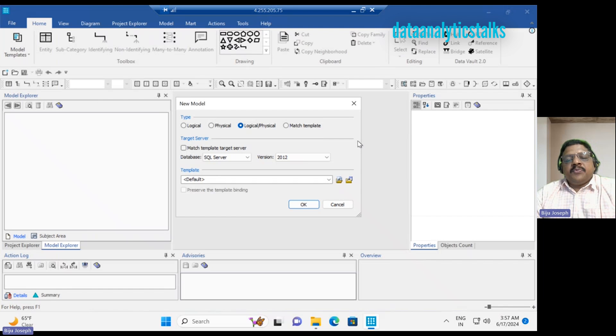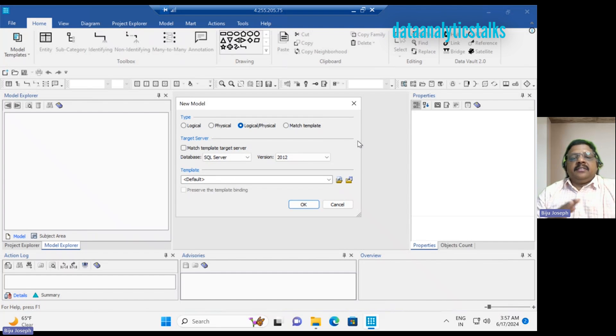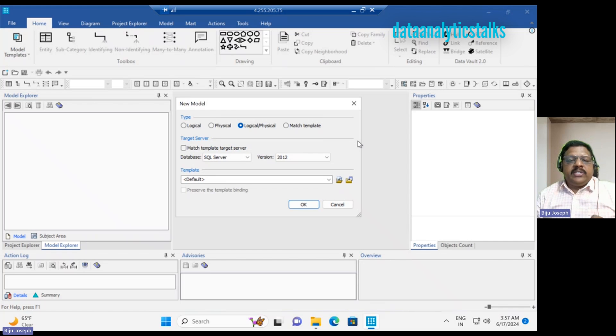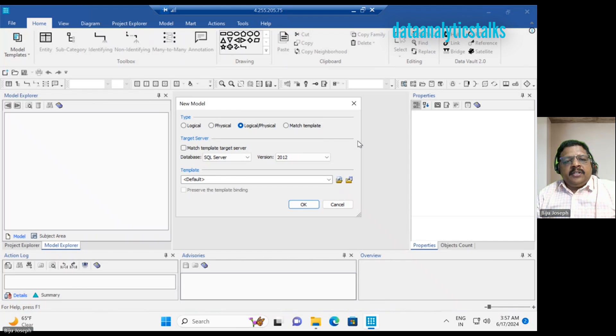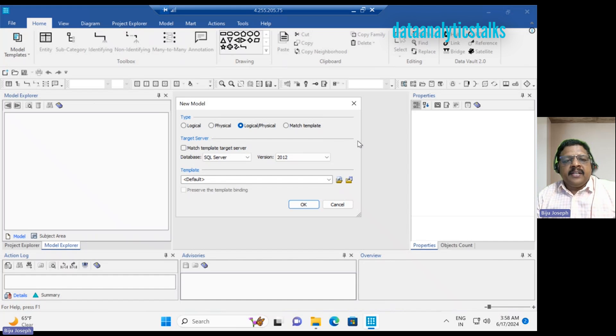As we have already seen, there is logical model, physical model, and logical and physical model. So what is the logical model? What is the physical model?